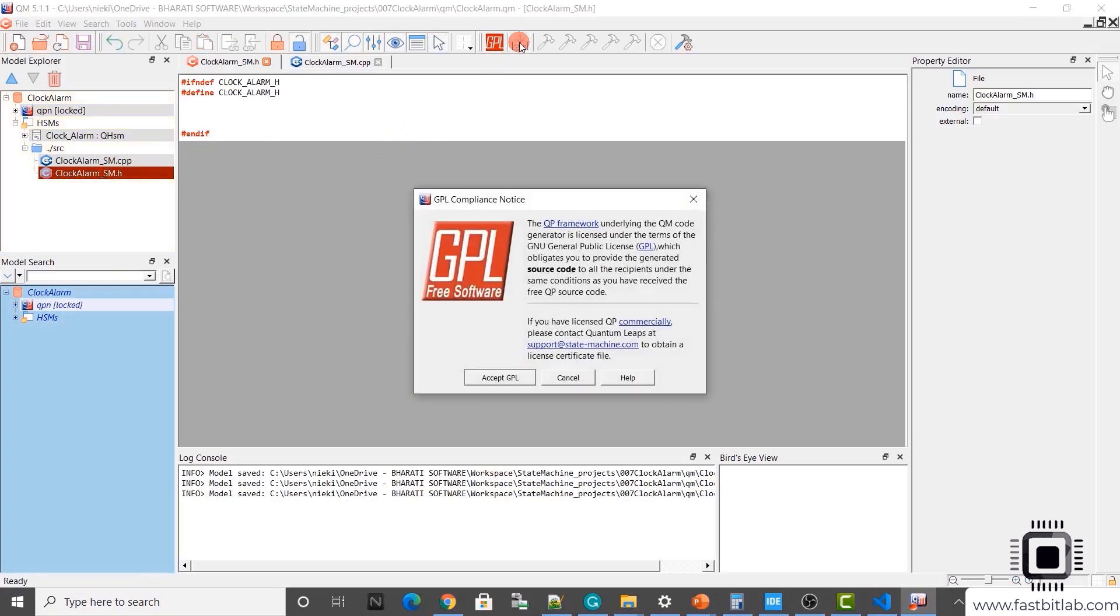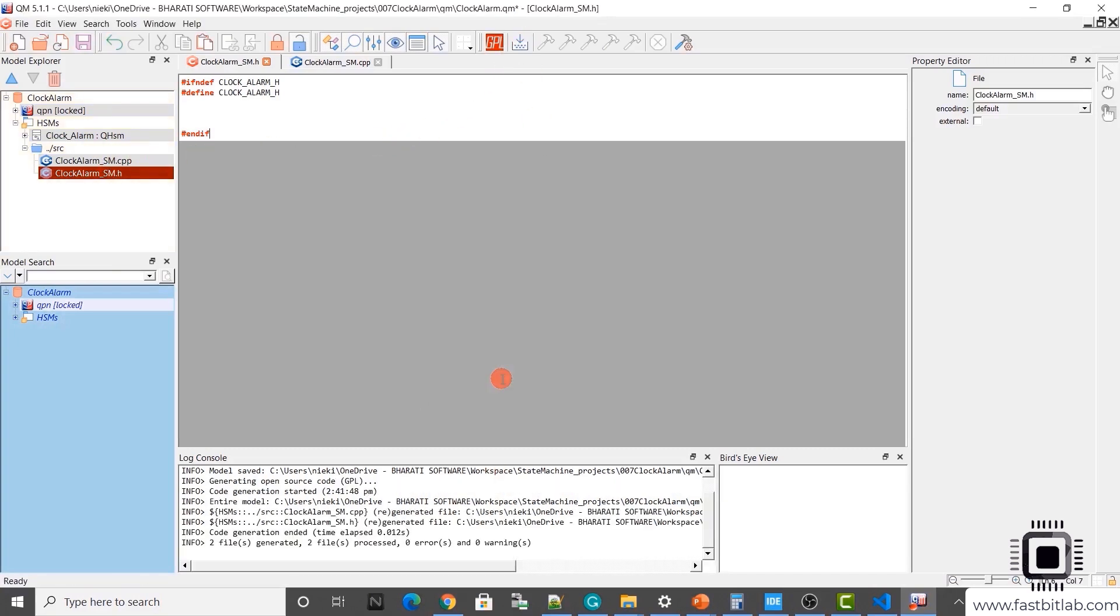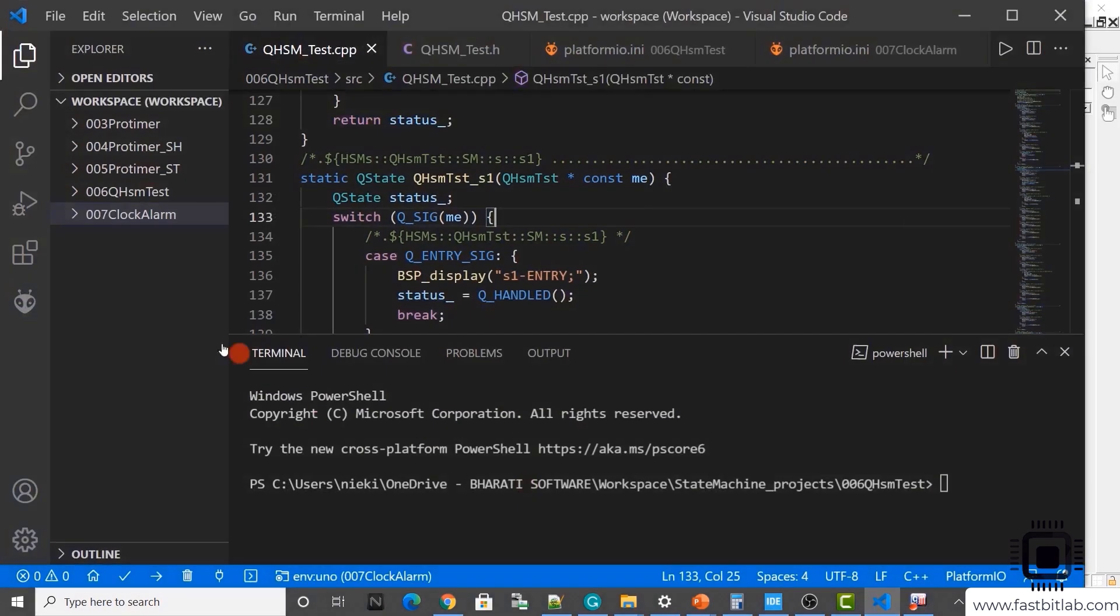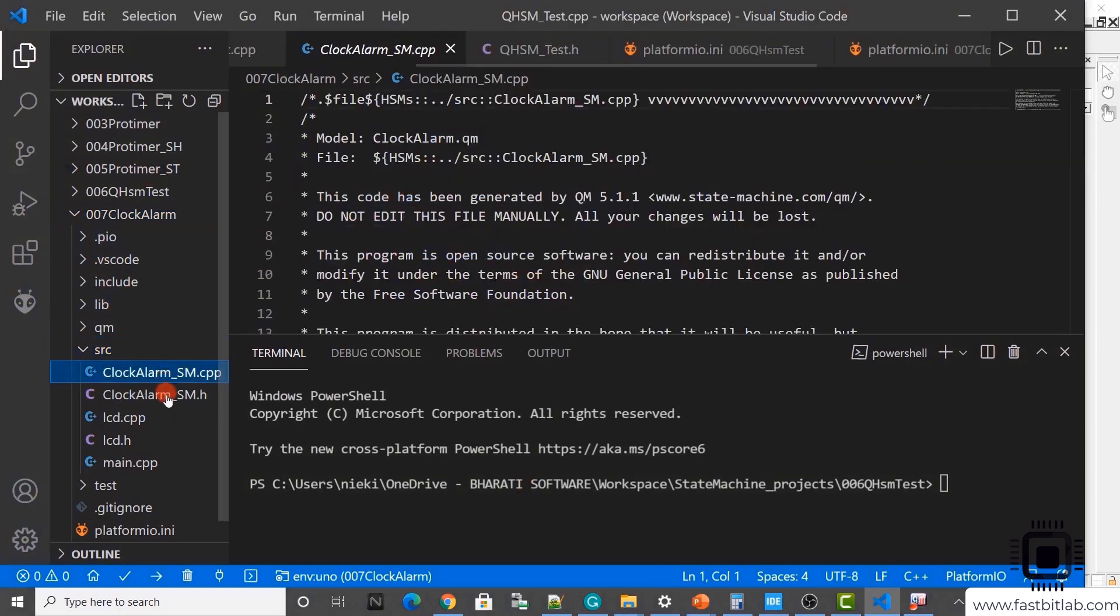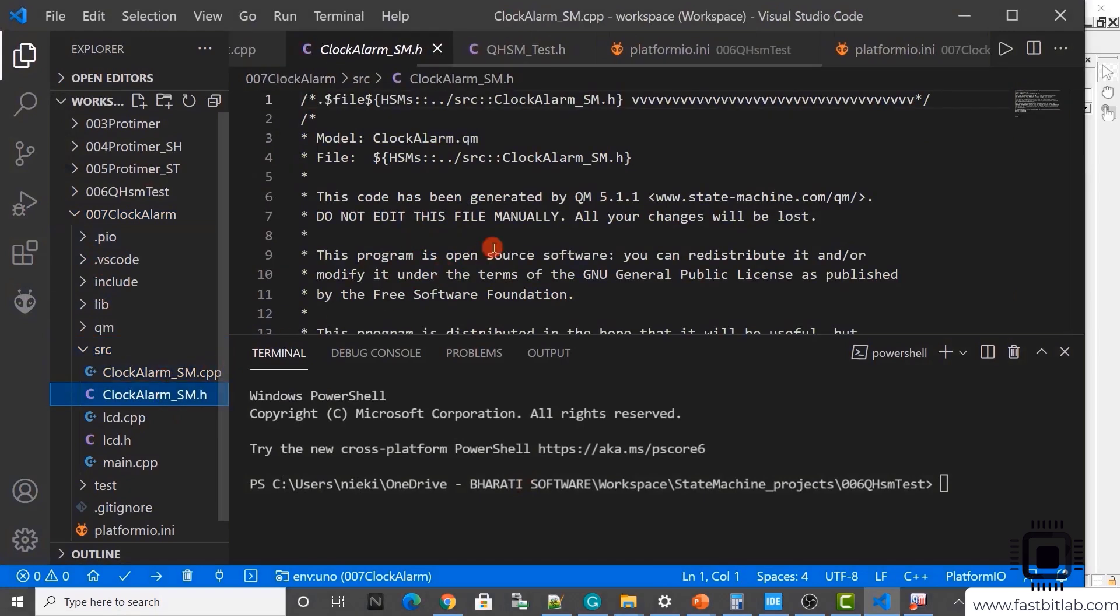That's a cpp file. And again add another file. Clock alarm underscore sm dot h. Currently, I'll keep them as internal files. And now let's provide the include guards for the header file. Now let's generate the code. Files are generated. Now let's check. We got two files here.